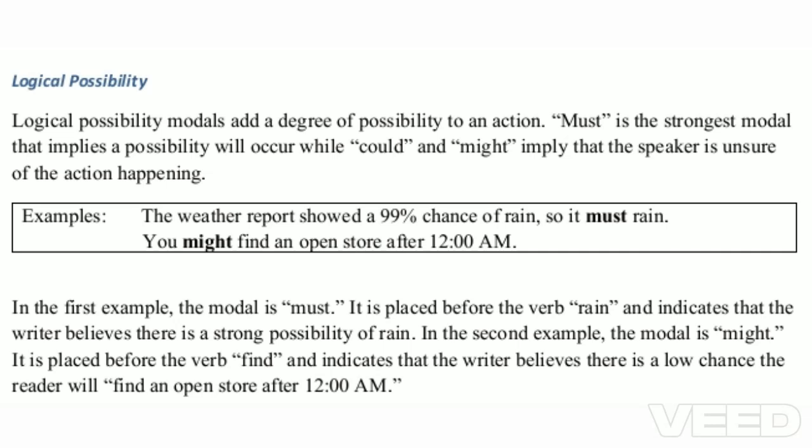In the second example, 'You might find an open store after 12 a.m.,' the modal is might. It is placed before the verb 'find' and indicates that the writer believes there is a low chance the reader will find an open store after 12 a.m.